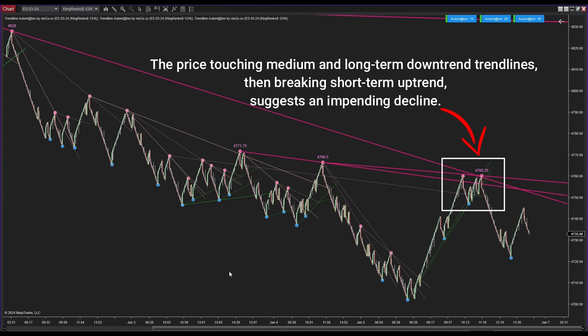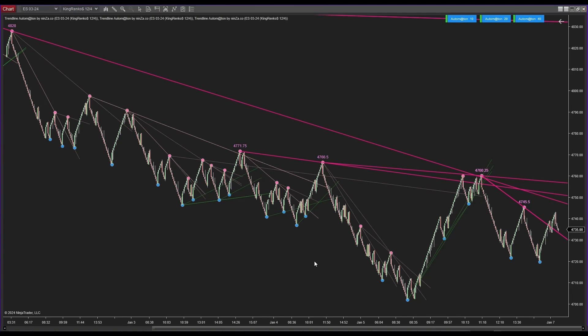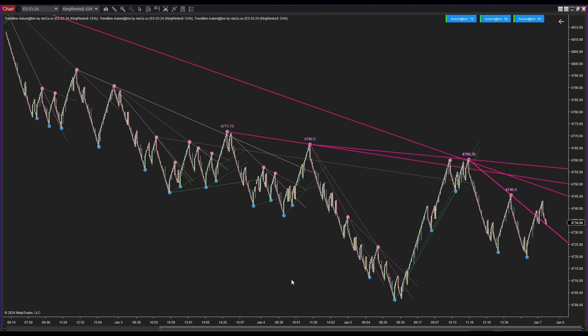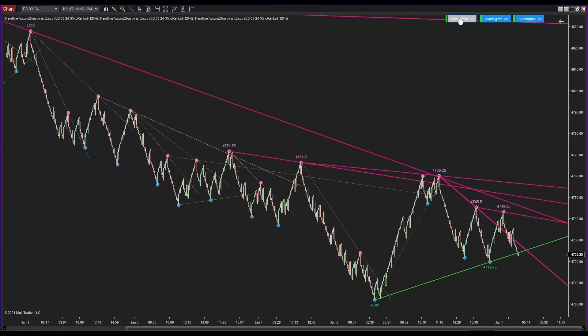In this scenario, the price comes into contact with both medium and long-term downtrend lines, subsequently shifting and transitioning from a short-term uptrend to a downtrend. The short-term trend lines are now hidden for better clarity on the chart.